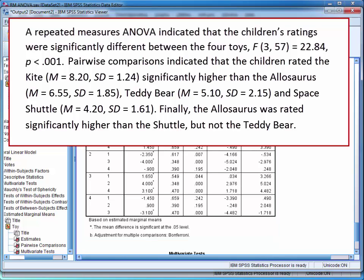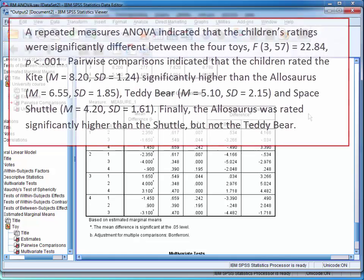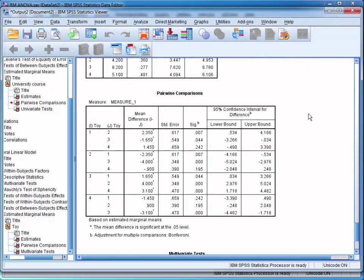Finally, you should also report an effect size. Information about how to do this is provided in StatHand.